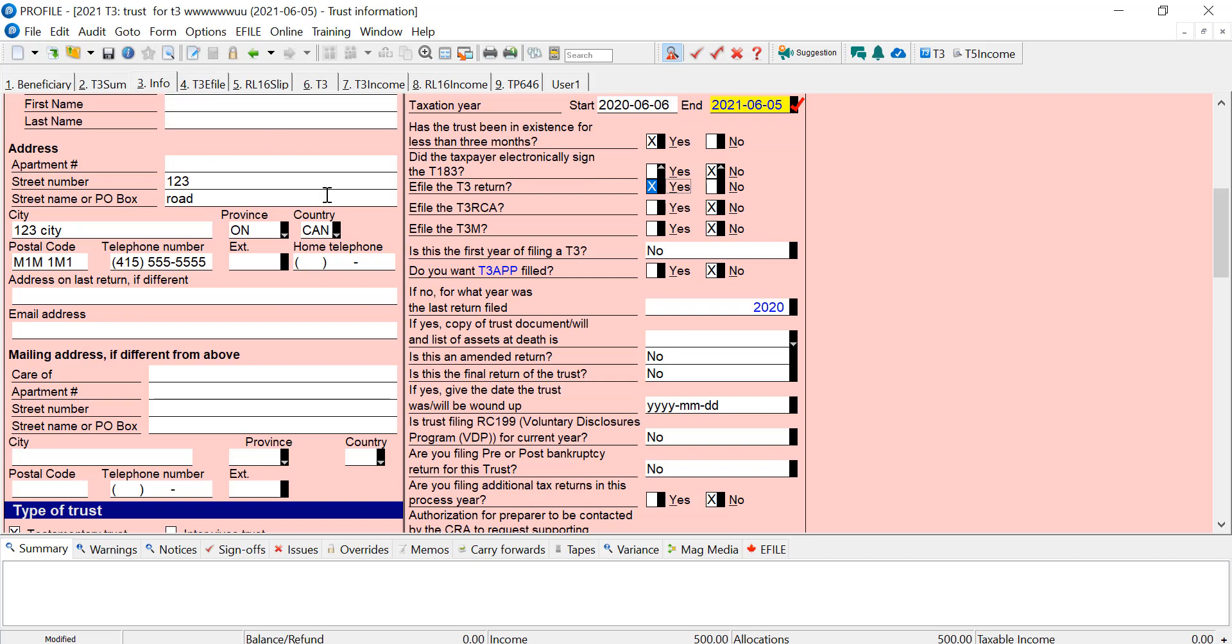You need your CRA e-file number entered just like you would for the T1, T2, and now the T3. Once I've had that entered, I've got the return. There's no warnings in the auditor. It's all ready to file.